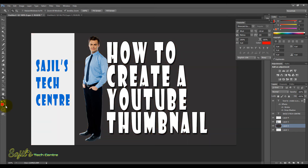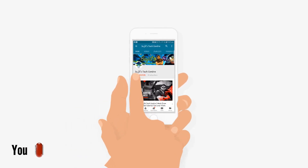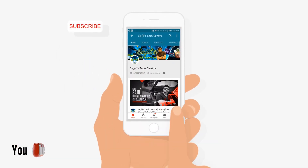Now we are going to create the pattern and the thumbnails. I will not waste your time. We are going to start this tutorial. Please leave a comment, share and like the video. Don't forget to subscribe to this channel. I will also create content on video making, money making, Photoshop, and video editing. Thank you so much.